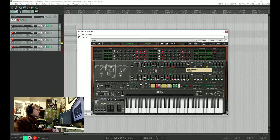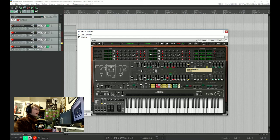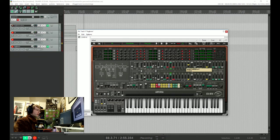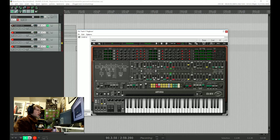And by default, all the voices have some detune applied to them already, just to give it that extra fatness. So the next thing we're going to do is just make sure that we've got the square or the pulse wave turned on for both our voices here.